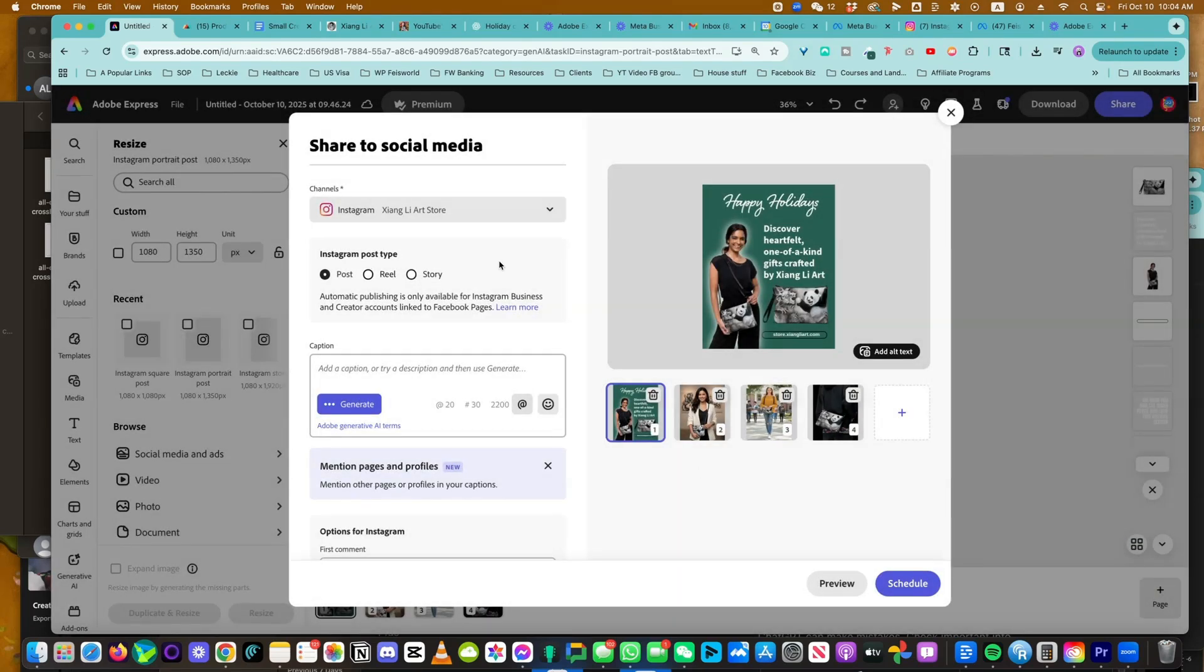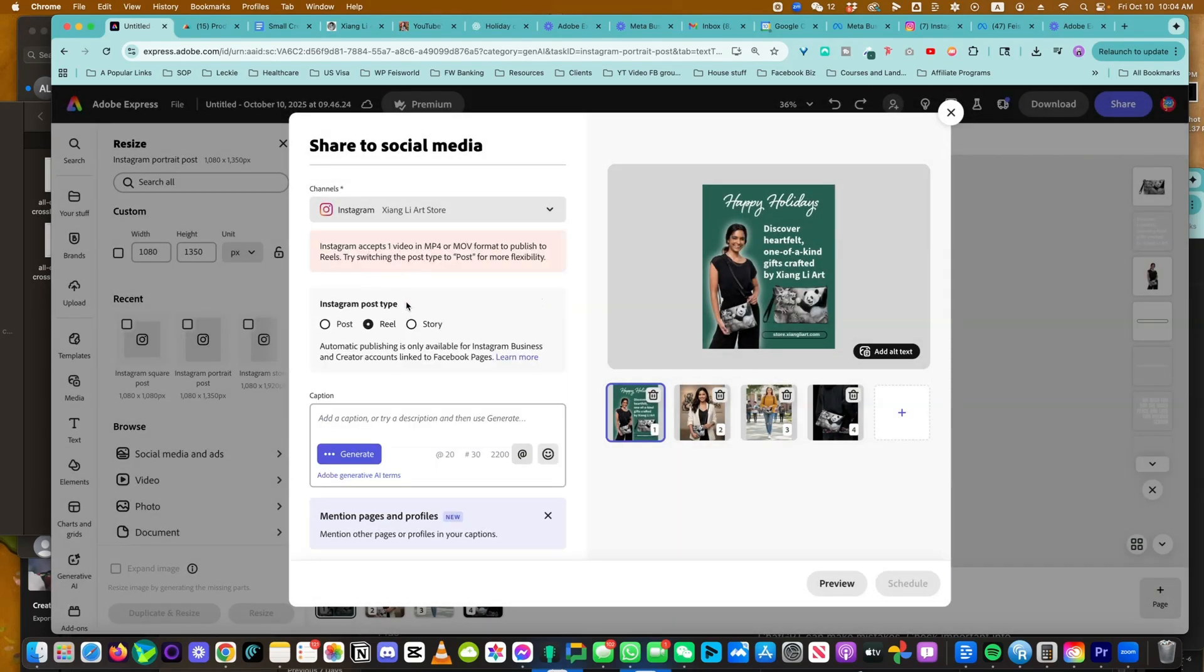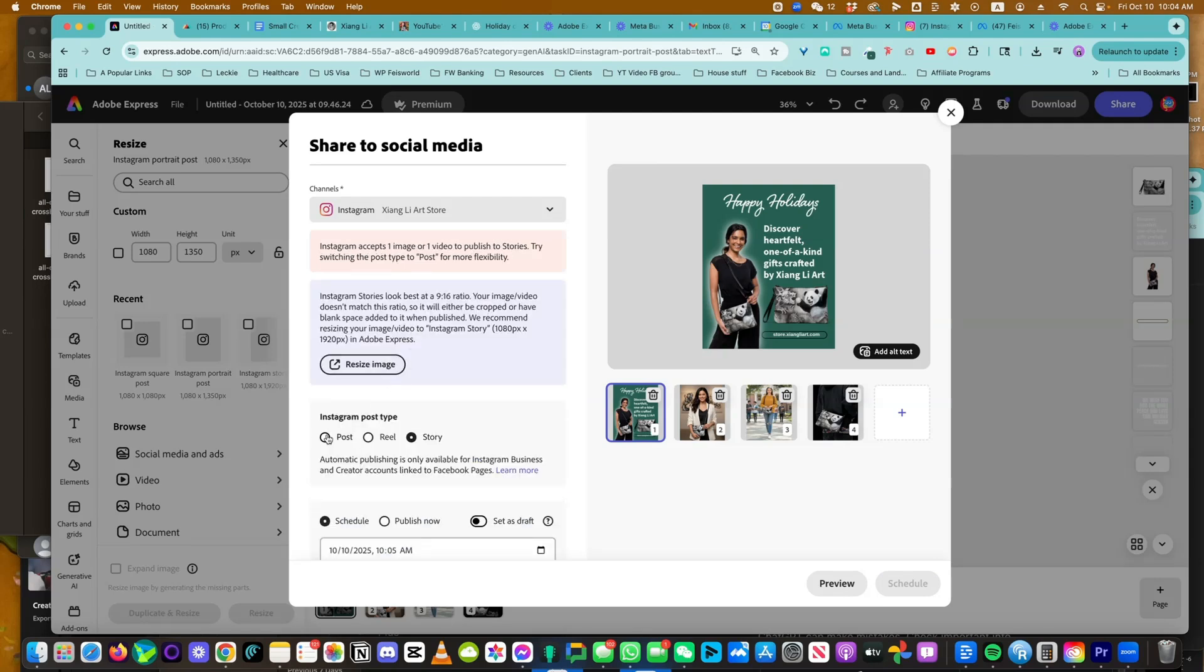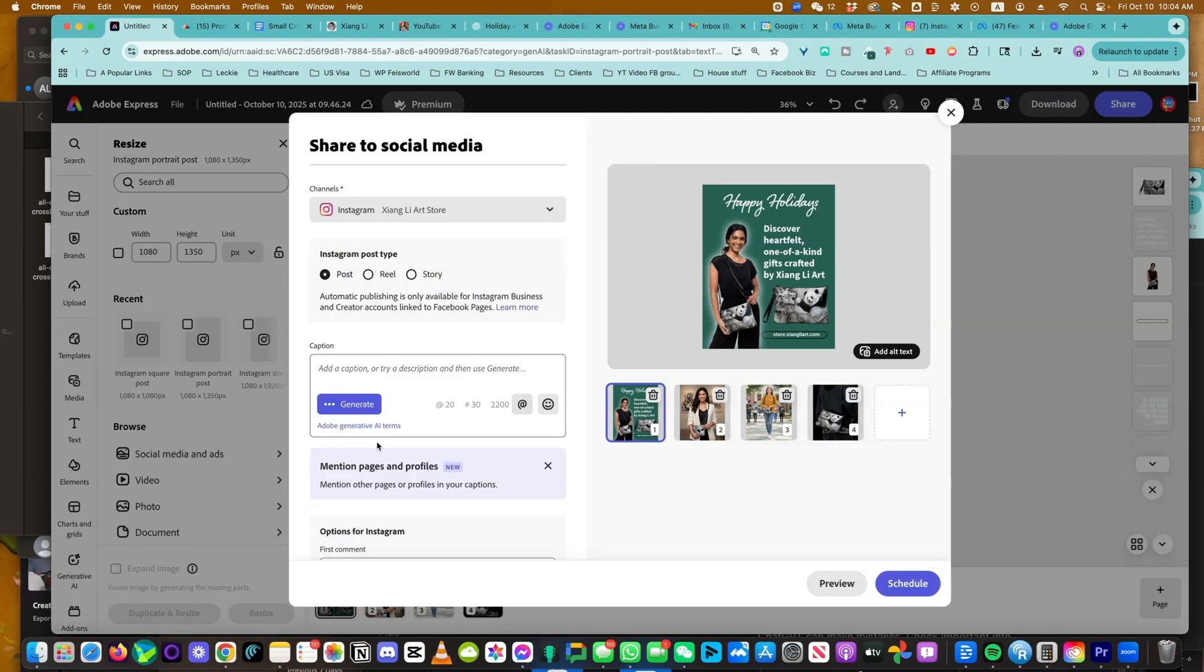Next, you want to choose the Instagram post type. You have the option to choose post, reel, or story. And because we created for the post, we're going to stick with that. Here, you can add a caption.